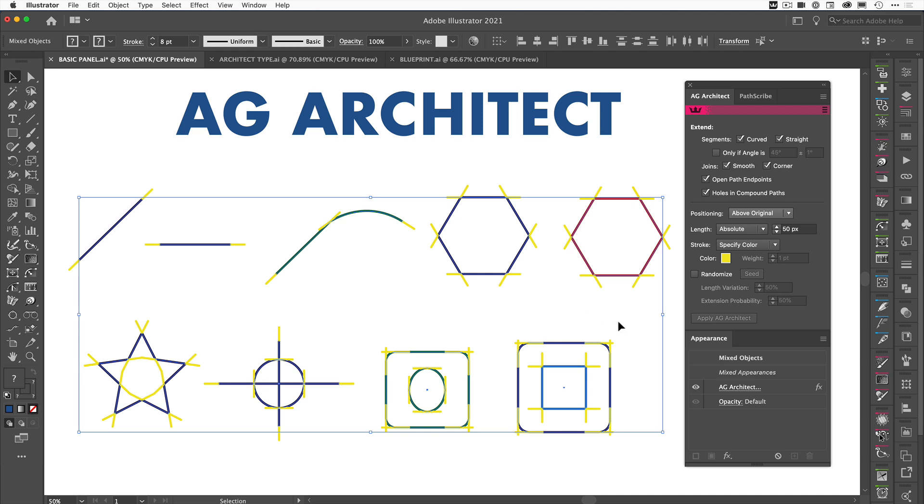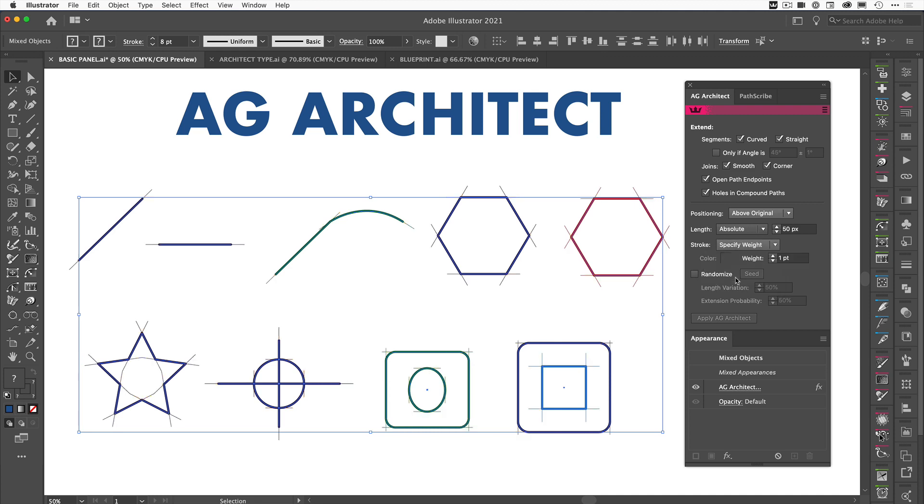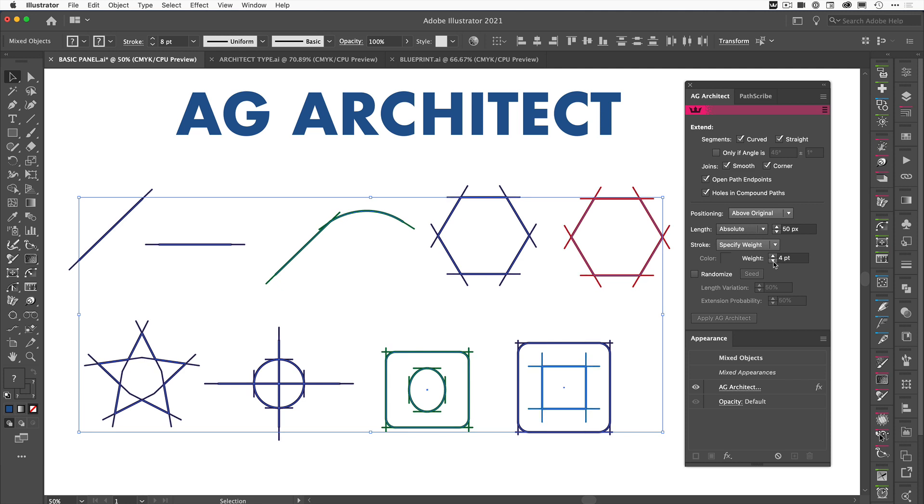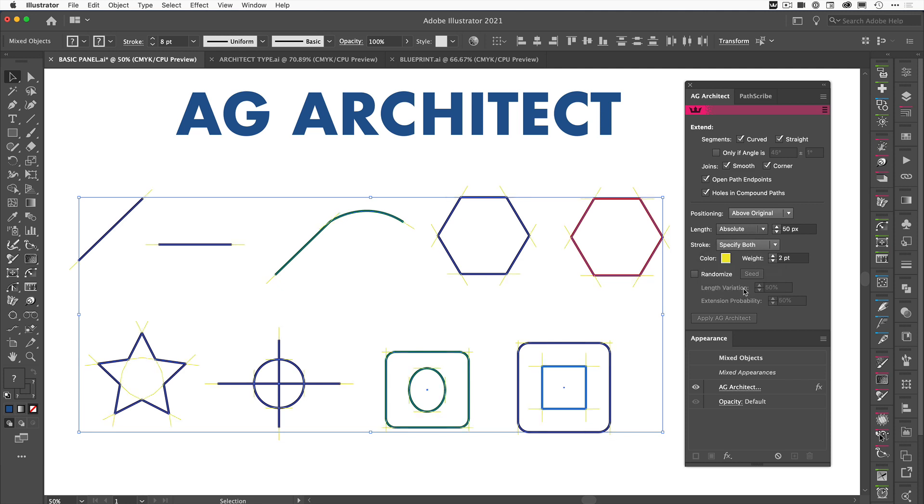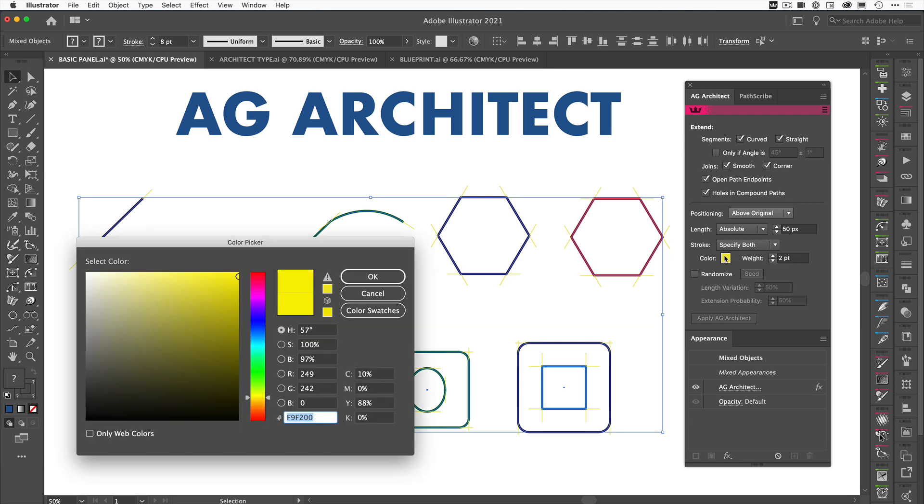It's also taking the weight of the lines that I've got as well, but if I use specify weight, then I can just not affect the color but I can just affect the weight here, so I can increase and decrease. And I can also do specify both, so I can actually change the color and the weight of them.